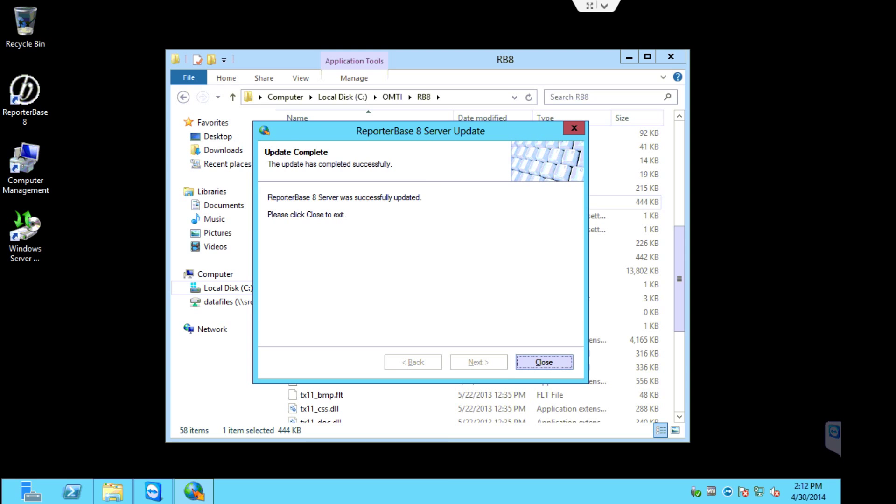Okay. The RB8 server update has completed. You can click close to continue.